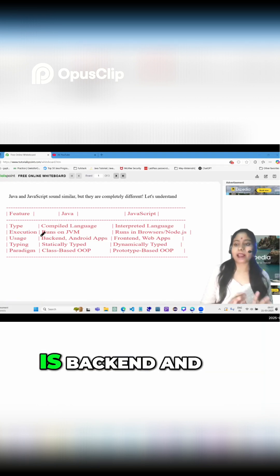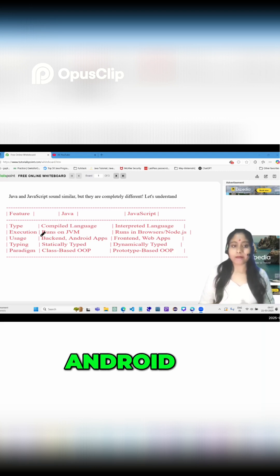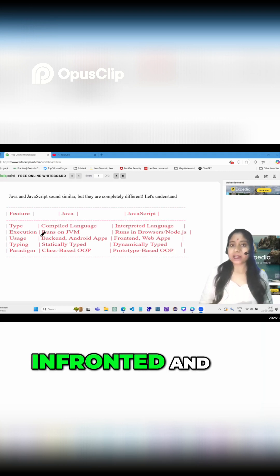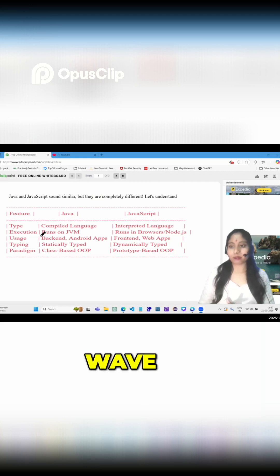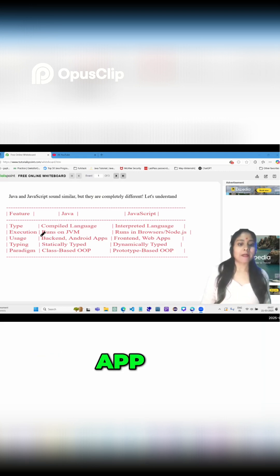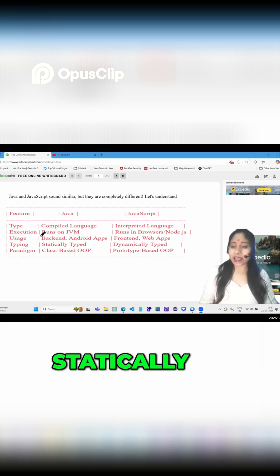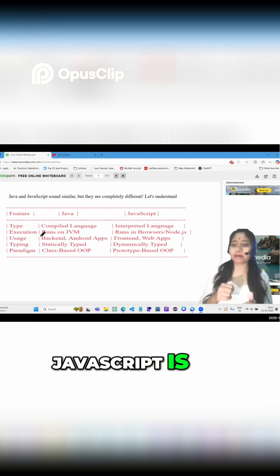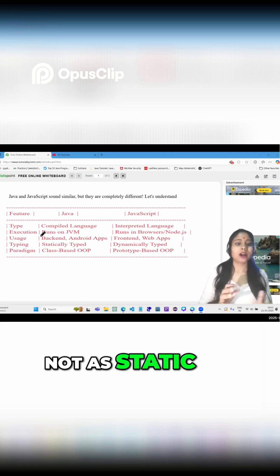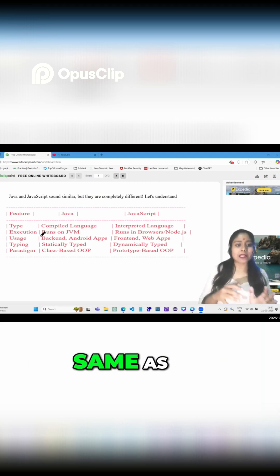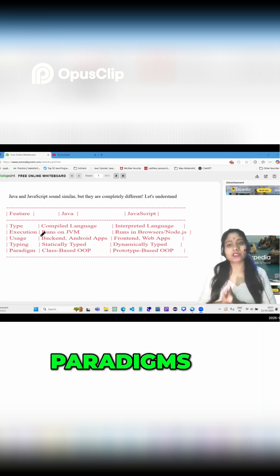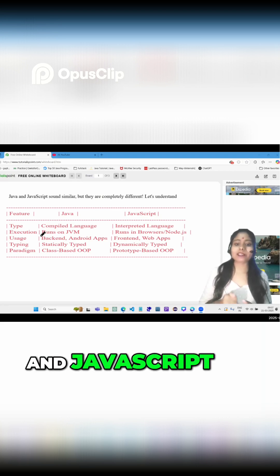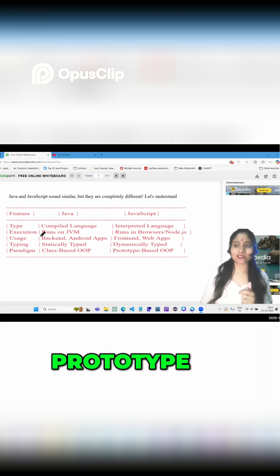In terms of uses, Java is used for backend and Android app development, while JavaScript is used for frontend and web app development. Typing is statically typed in Java, but JavaScript is dynamically typed. As for paradigm, Java is class-based OOP and JavaScript is prototype-based OOP.